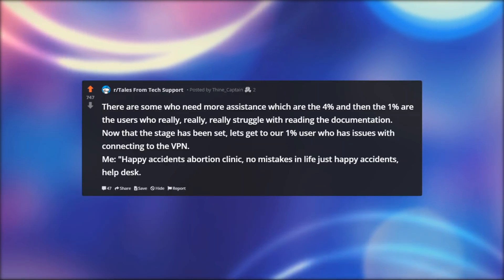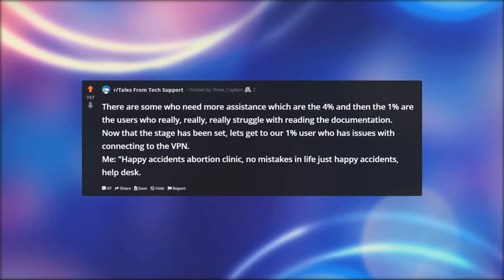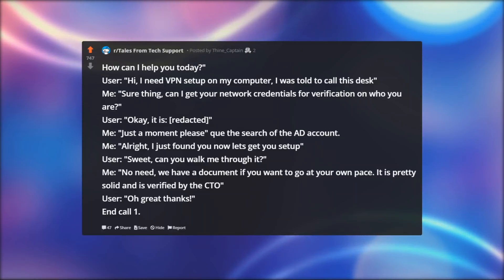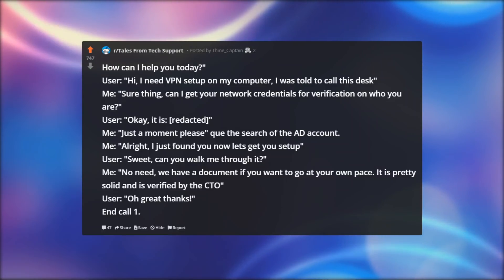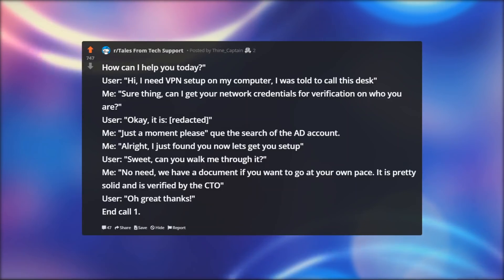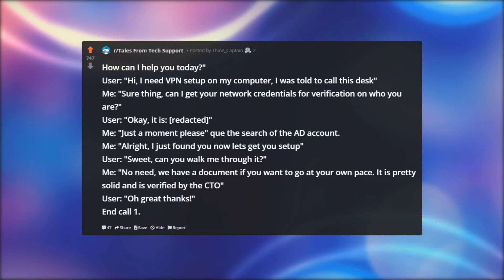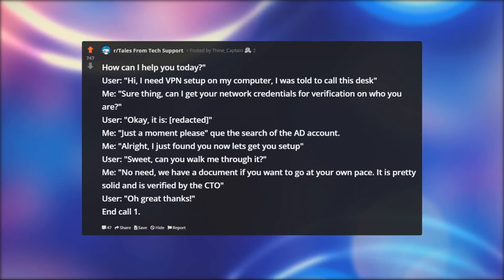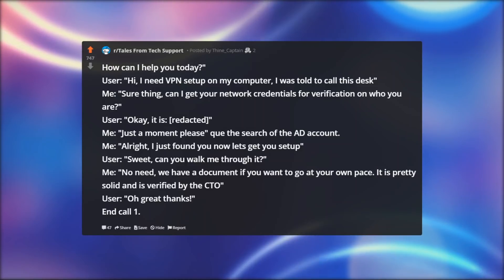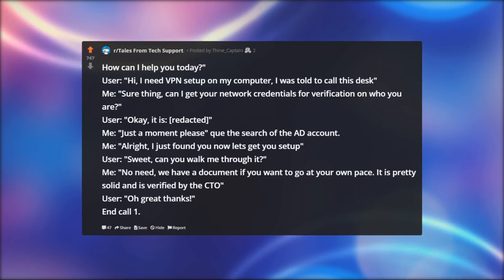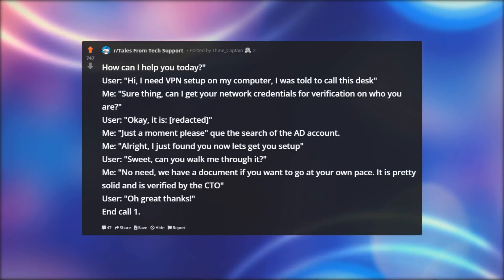Now that the stage has been set, let's get to our 1% user who has issues connecting to the VPN. Me: 'Happy accidents help desk, how can I help you today?' User: 'Hi, I need VPN setup on my computer, I was told to call this desk.' Me: 'Sure thing, can I get your network credentials for verification?' User: '[redacted].' Me: 'Just a moment please' — searches the AD account — 'Alright, I just found you, now let's get you set up.' User: 'Sweet, can you walk me through it?' Me: 'No need, we have a document if you want to go at your own pace. It is pretty solid and is verified by the CTO.' User: 'Oh great, thanks.' End call 1.